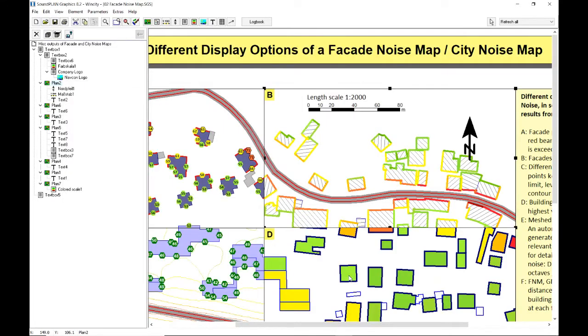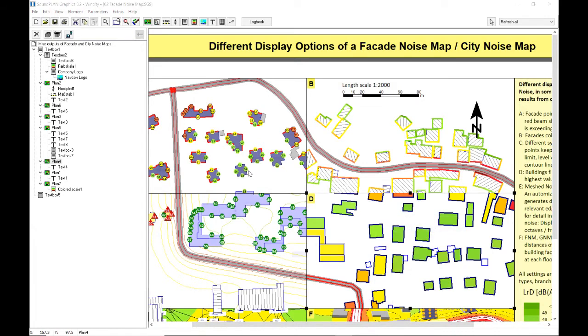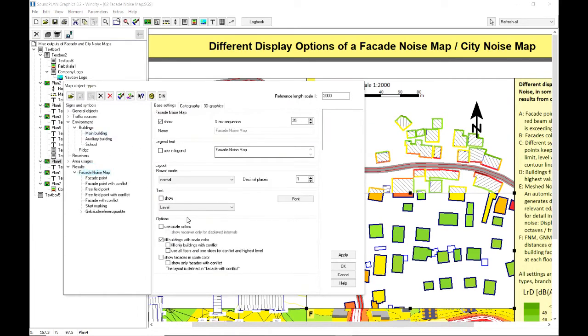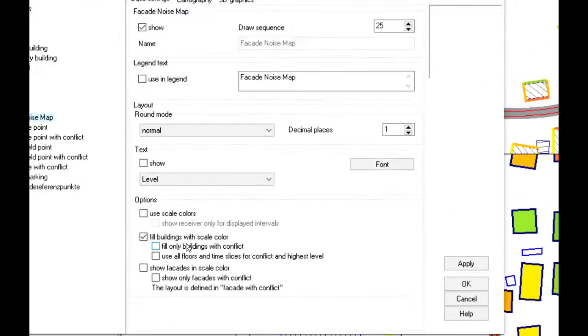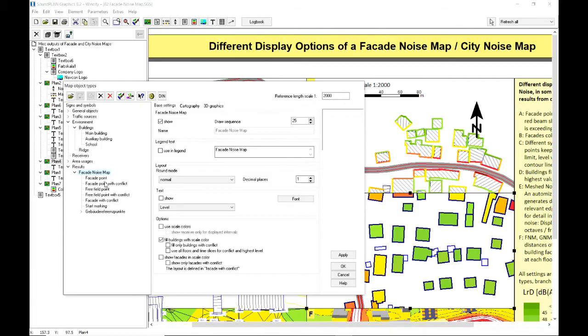Another view is that we have the building color coded with the loudest level. That's this map here. This gives a quick overview of the building. Fill building with color scale, and in this case all the facades and so on are turned off, and also the facades are not color coded.